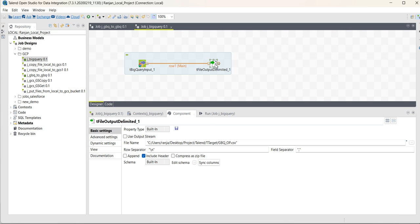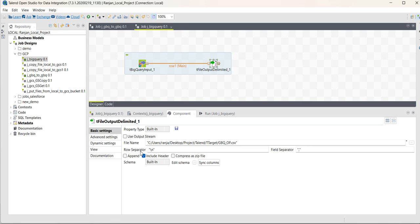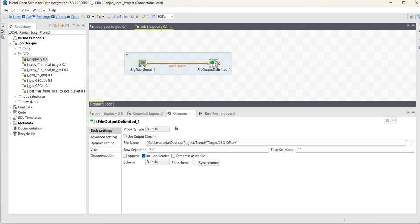Now let's go to the target. The target is a file output delimited, property type in-built. Then I have provided the output file path with the file name. Then the row separator and the field separator I have used. Include header — I want the field names in the output. Then you can use the sync columns, so that whatever columns are coming from the source will be loaded to the target file.